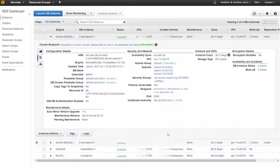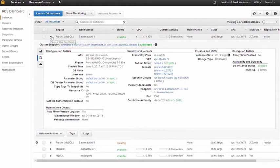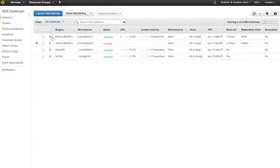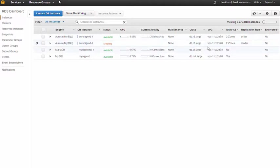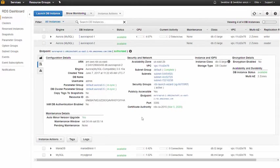In the instance list, we see that the new replica is being created with the role of reader, and the multi-AZ property is now two zones, indicating that the cluster is distributed across two AZs.